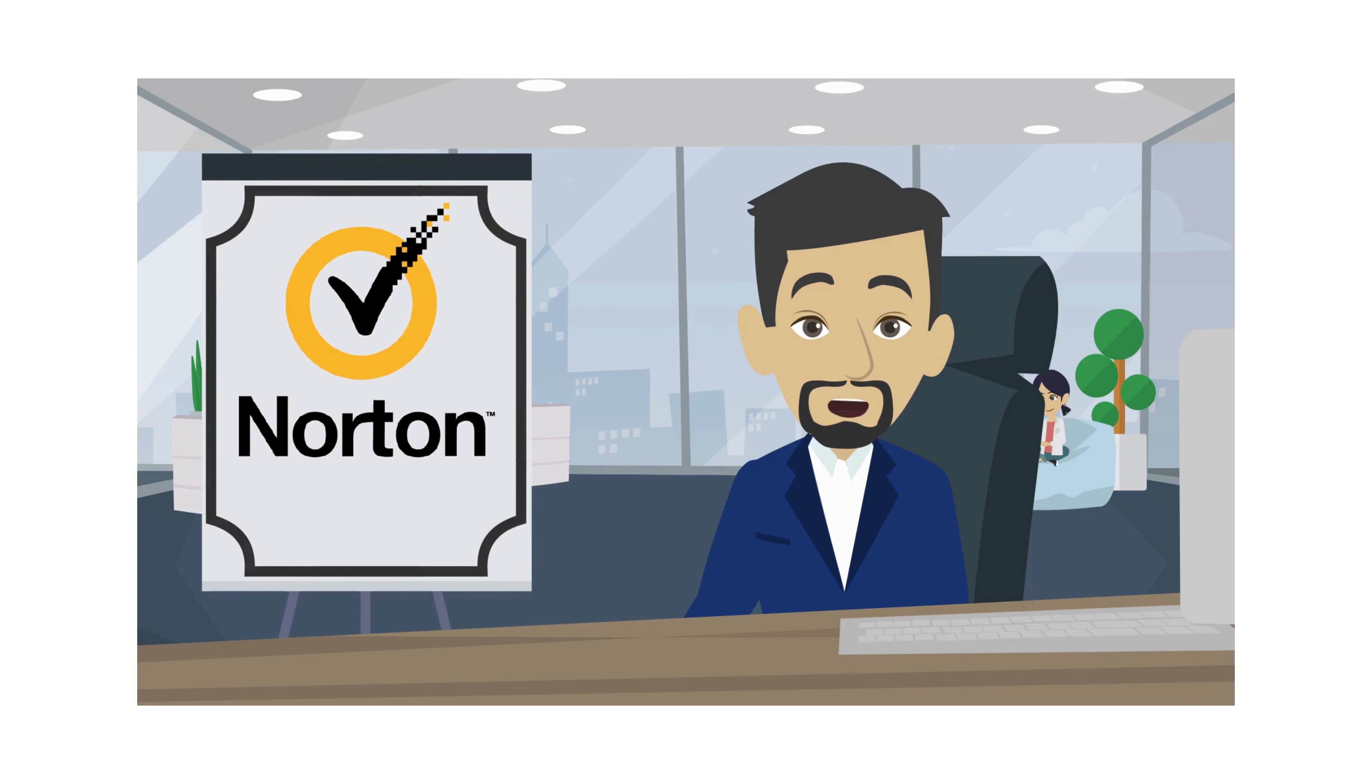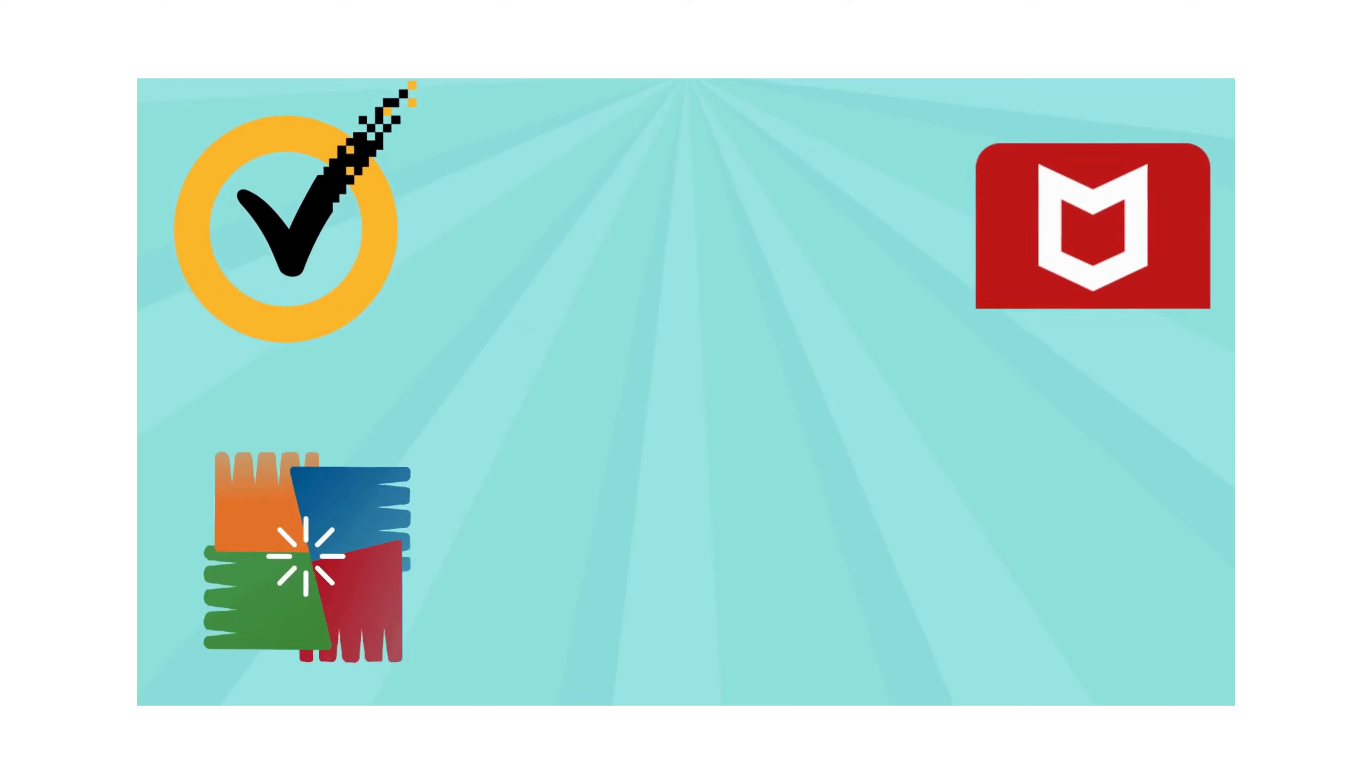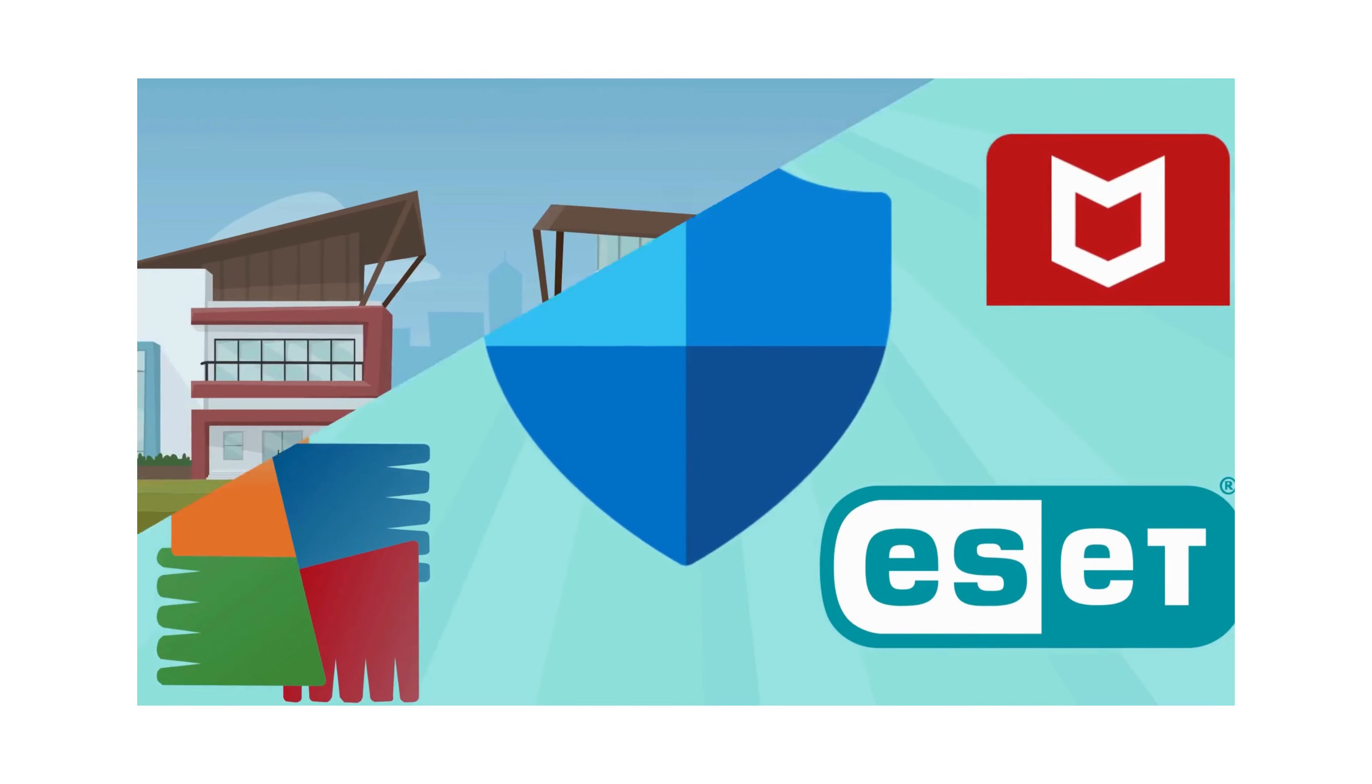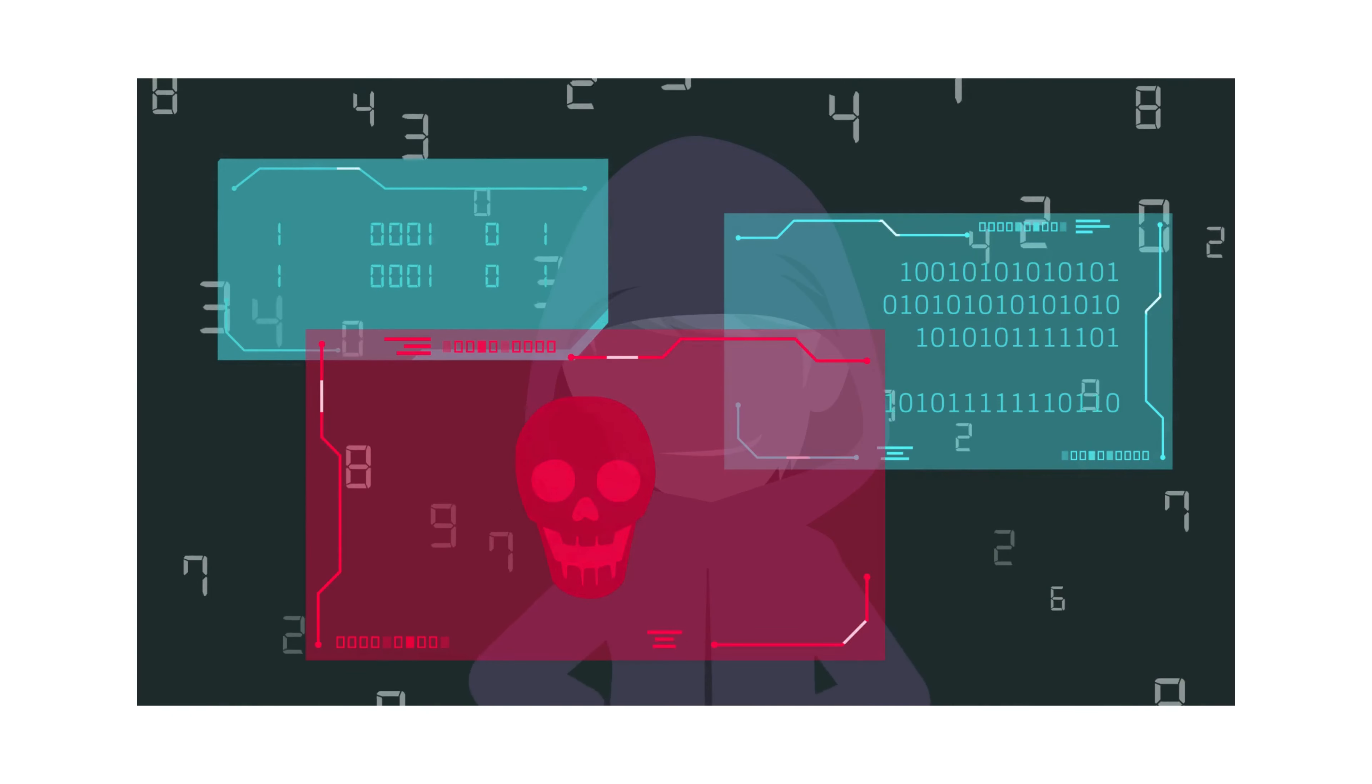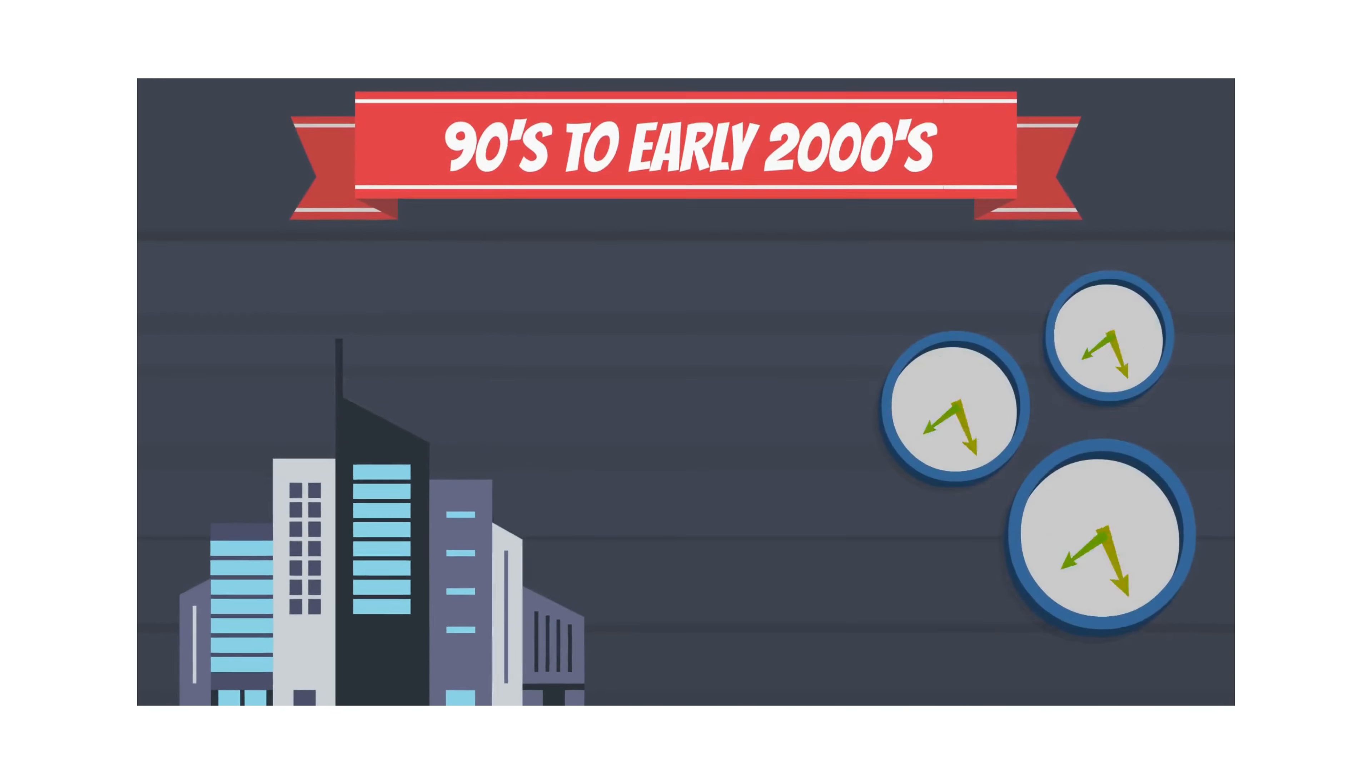Are you still on Norton Antivirus? Really? Norton, McAfee, AVG, ESET, Microsoft Defender, and a few others built on signature-based scanning engines were good back in the 90s to early 2000s.